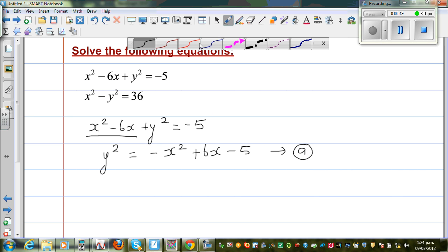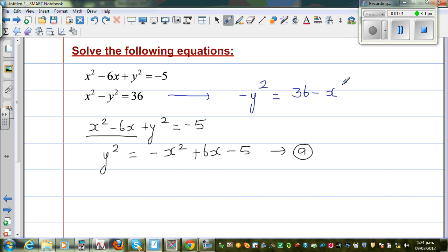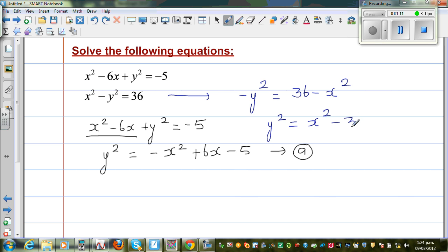So let me use a different color. If you make minus y squared the subject from this equation, minus y squared is 36 minus x squared. Multiplying both sides by negative 1, y squared becomes x squared minus 36. So this is equation b.